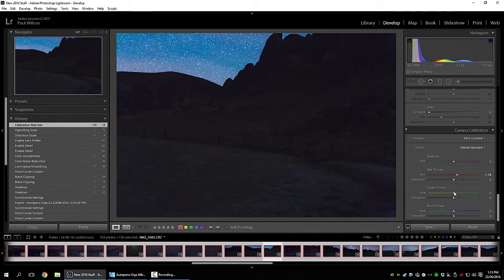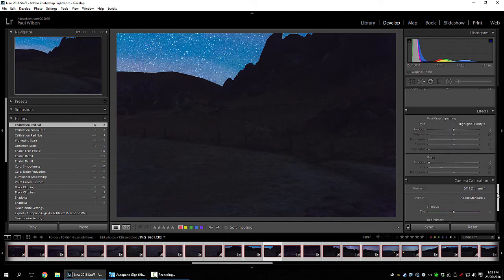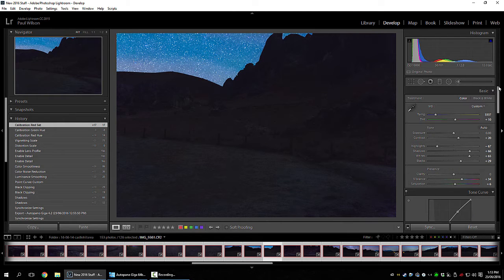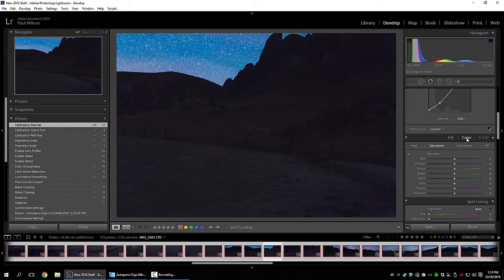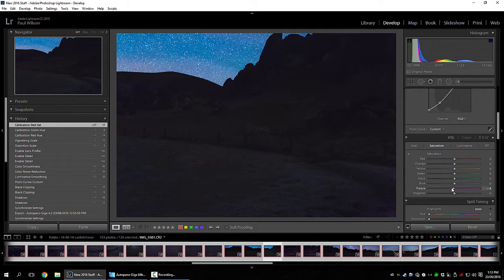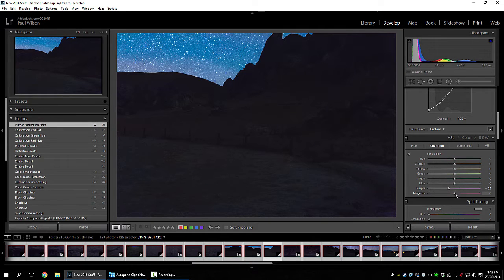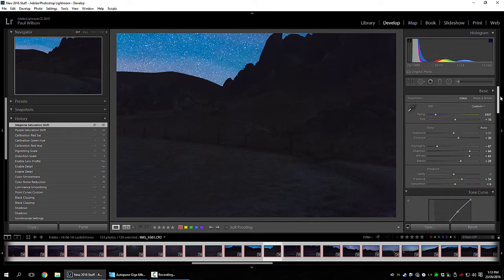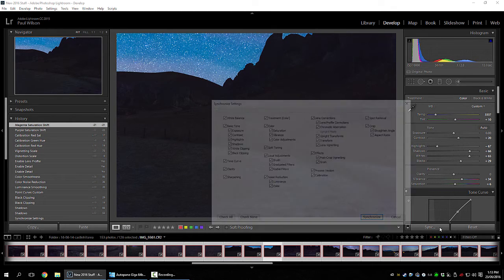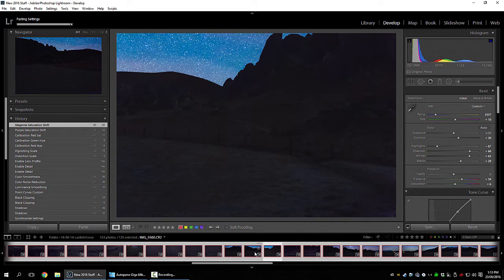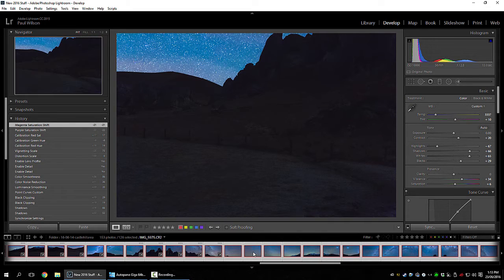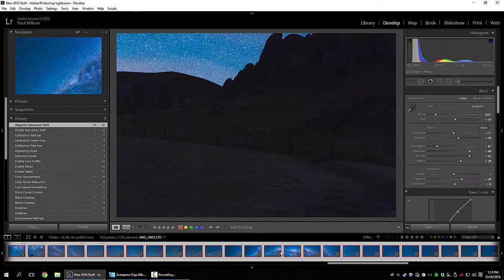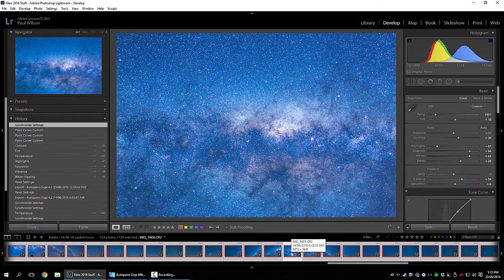Tweak the colors a bit. A bit more saturation in those reds. Now I might pull some magentas out of the foreground. We'll sync that again. Head back and look at the sky.